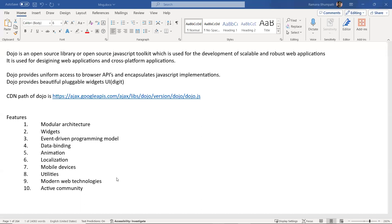Regarding mobile device support — this means Dozo is seamlessly supporting any device. You can directly browse a website that uses Dozo on any different device. This Dozo code is going to work on smartphones, iPads, iOS, Android, or any kind of operating system.